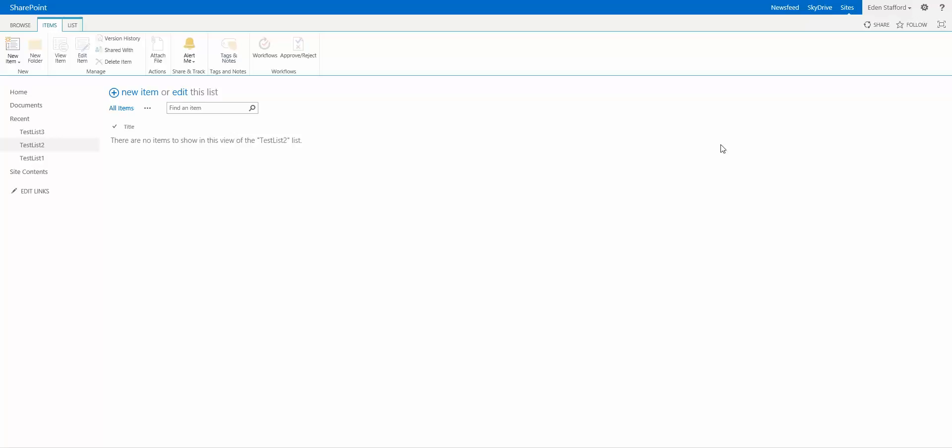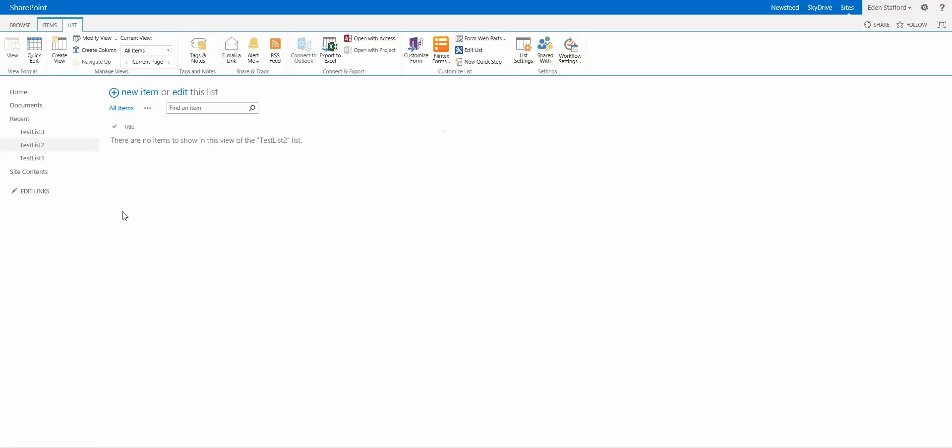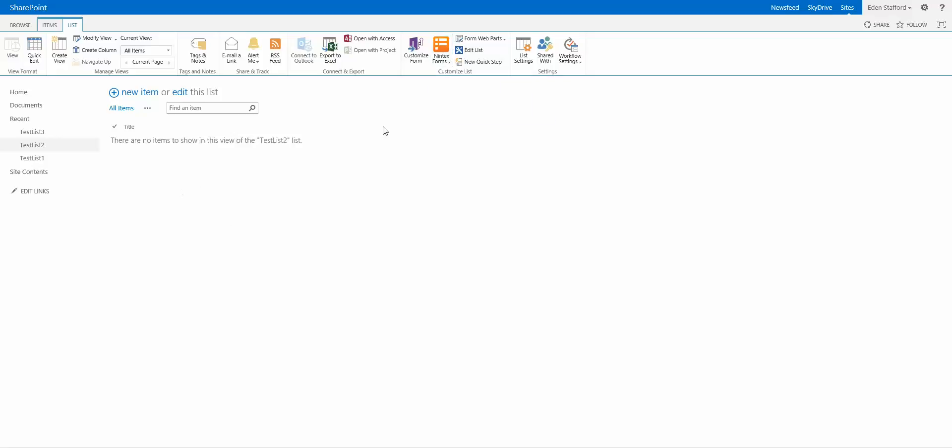Now for those of you who have already played around with Nintex forms, you know that it's quite easy to create yourself a SharePoint list, put in all the columns that you want, you click on this Nintex forms button and it will generate the form for you.